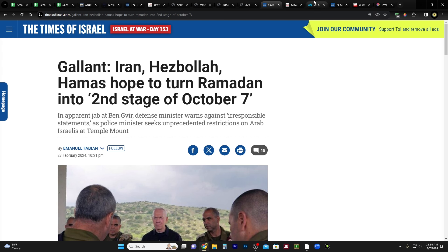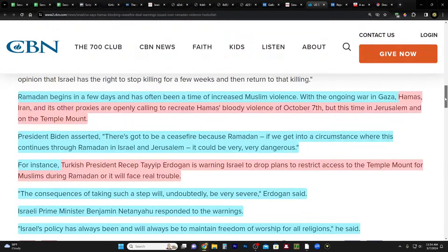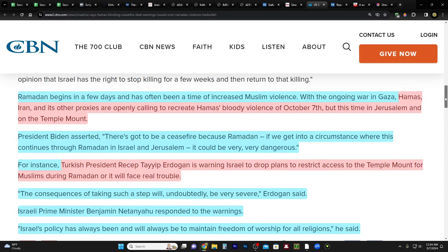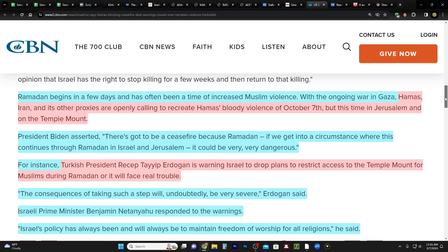This is from CBN, a Christian news outlet. Ramadan begins in a few days and has often been a time of increased Muslim violence. With the ongoing war in Gaza, Hamas, Iran, and its other proxies are openly calling to recreate Hamas' bloody violence of October 7th, but this time in Jerusalem and on the Temple Mount. Because that's a big factor when it comes to warfare is the psychological element of it. And if you focus it on something like the Temple Mount and you have that be the rallying call to save Al-Aqsa, it's really powerful psychologically. And it could amplify things if they successfully pulled this off and they create chaos in and around the Temple Mount.